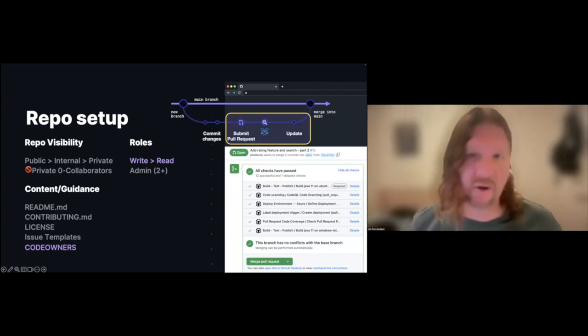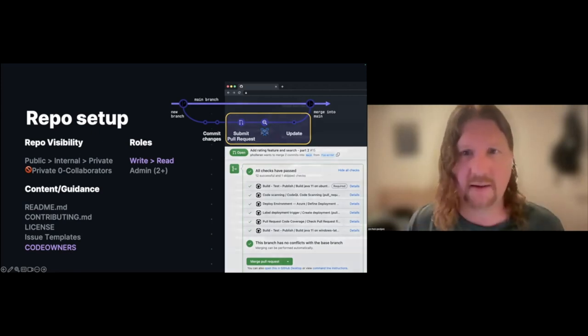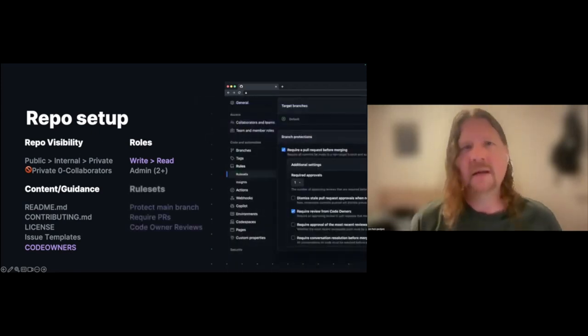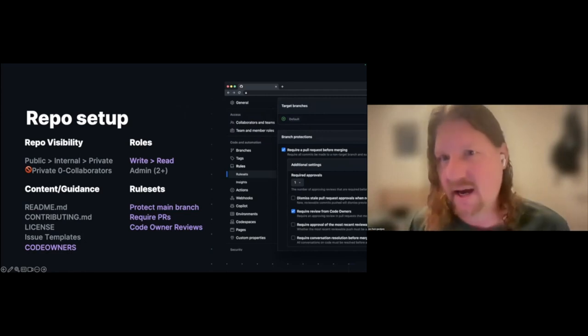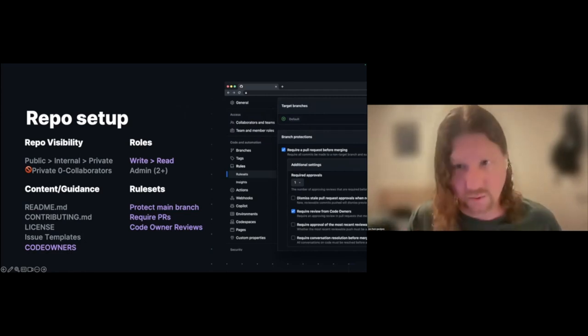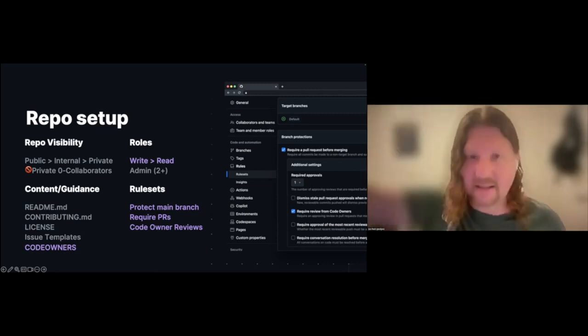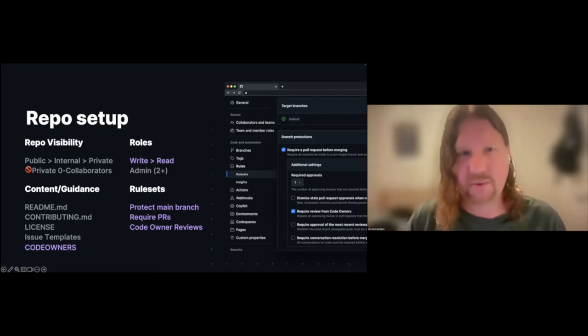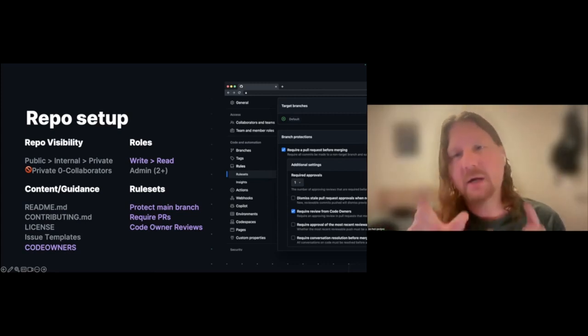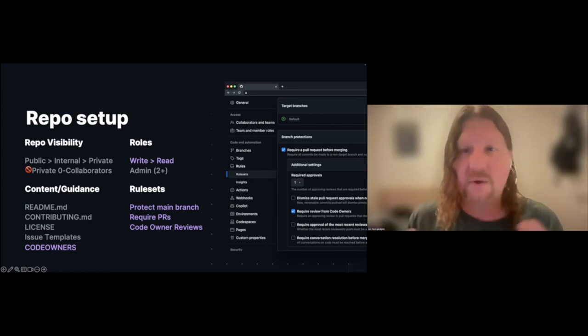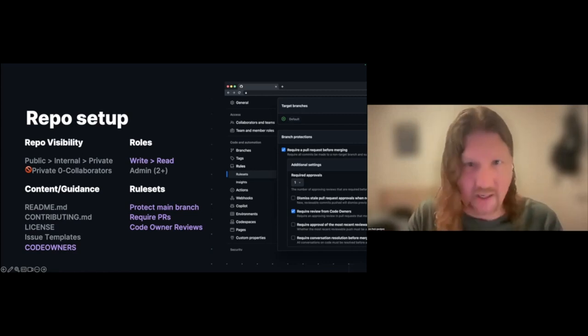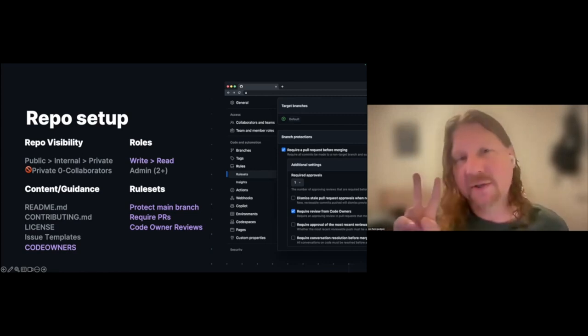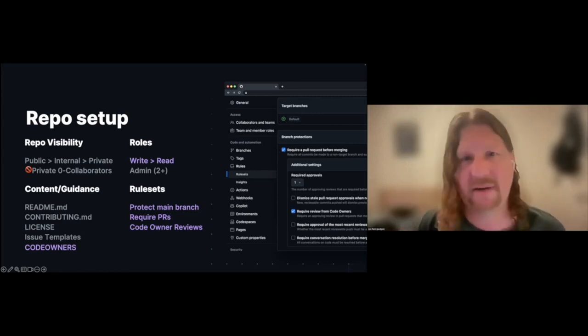In order to make this happen every single time, we need to set up something called a rule set. In your repository it's right in the settings, in the rules section. We can create a new rule set on any branch, but here what we're going to do is create a rule set which applies to the default branch, the main branch. There's two important options you want to pick in there.